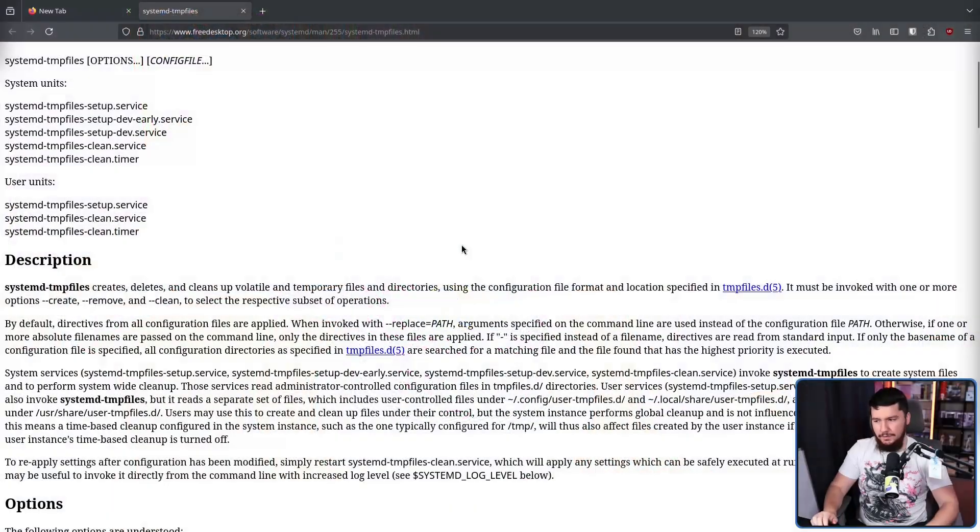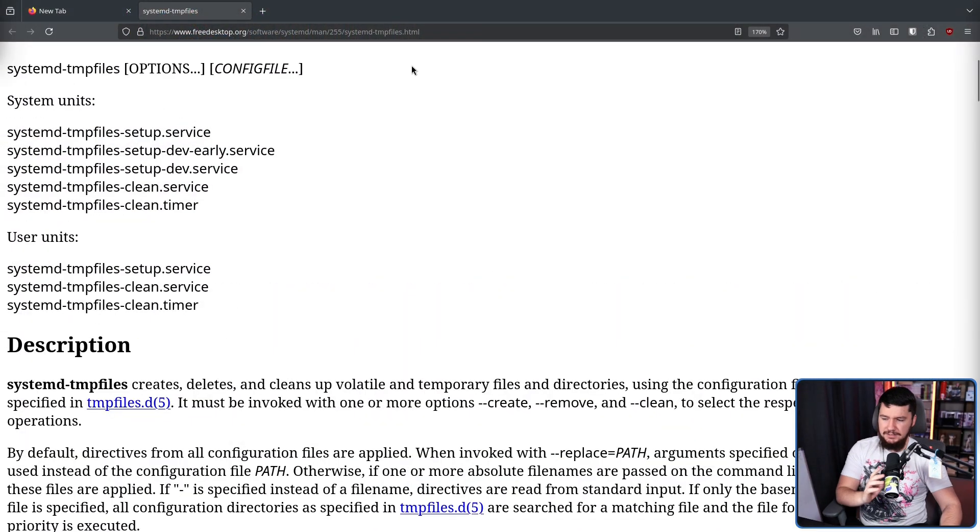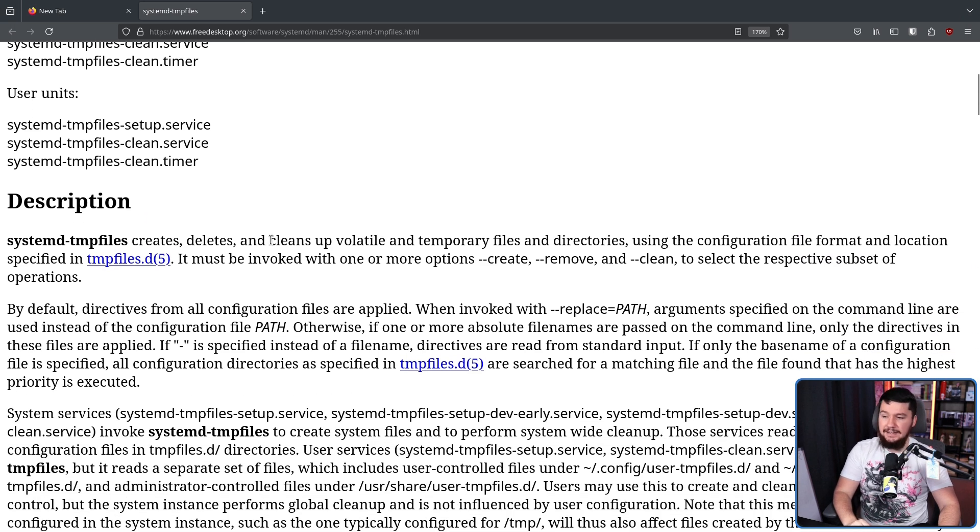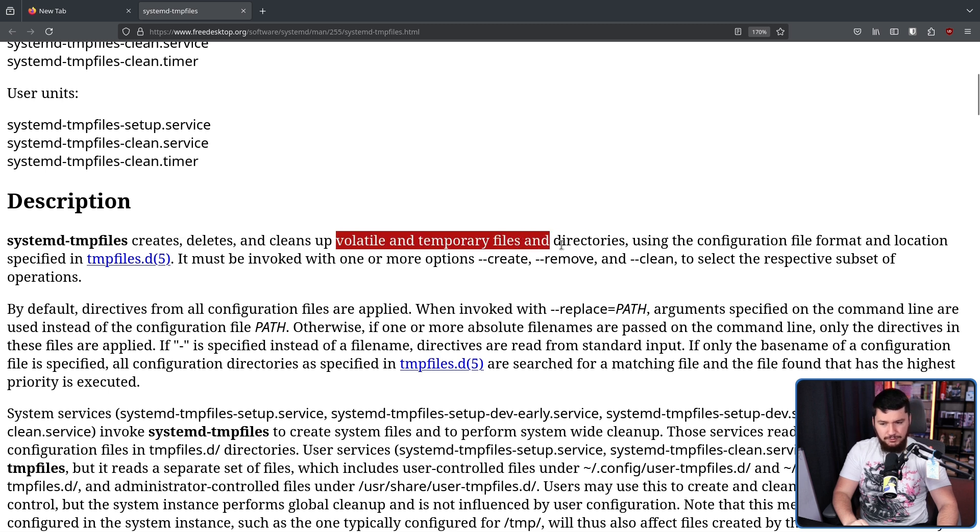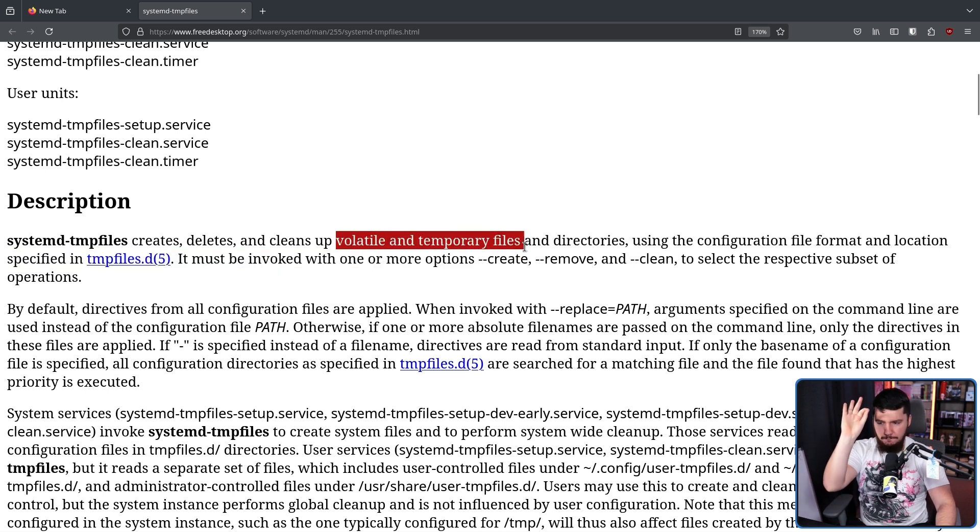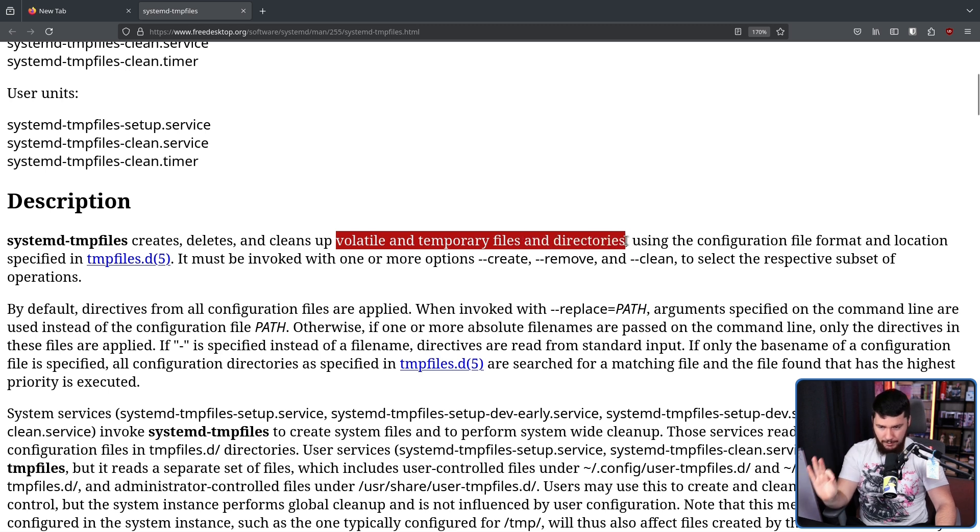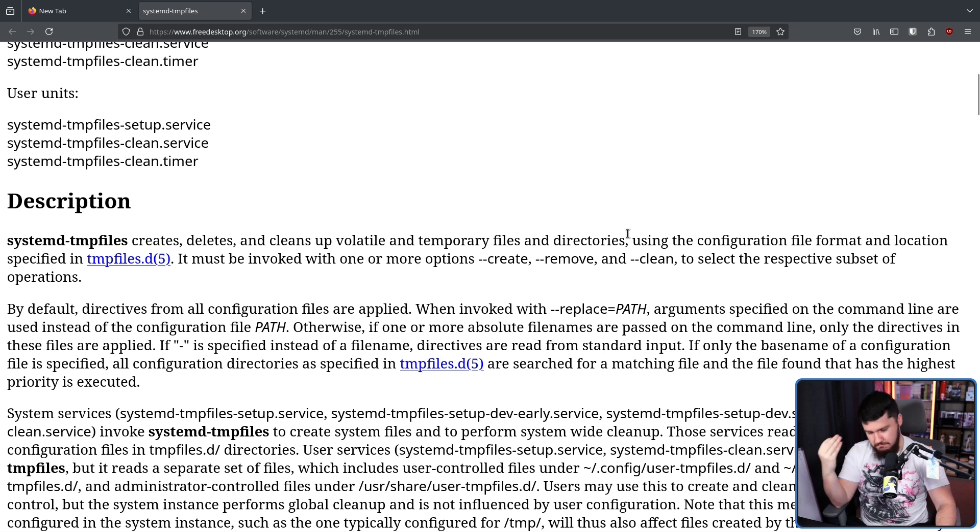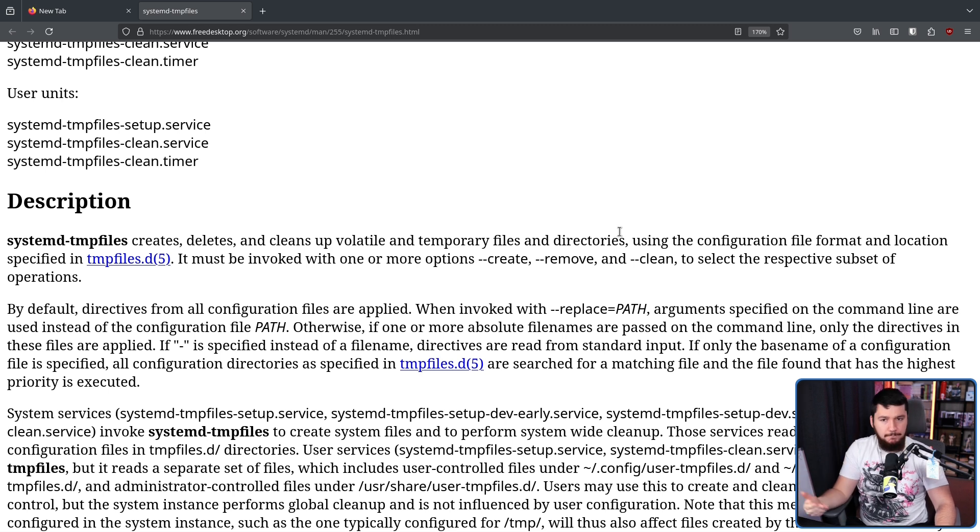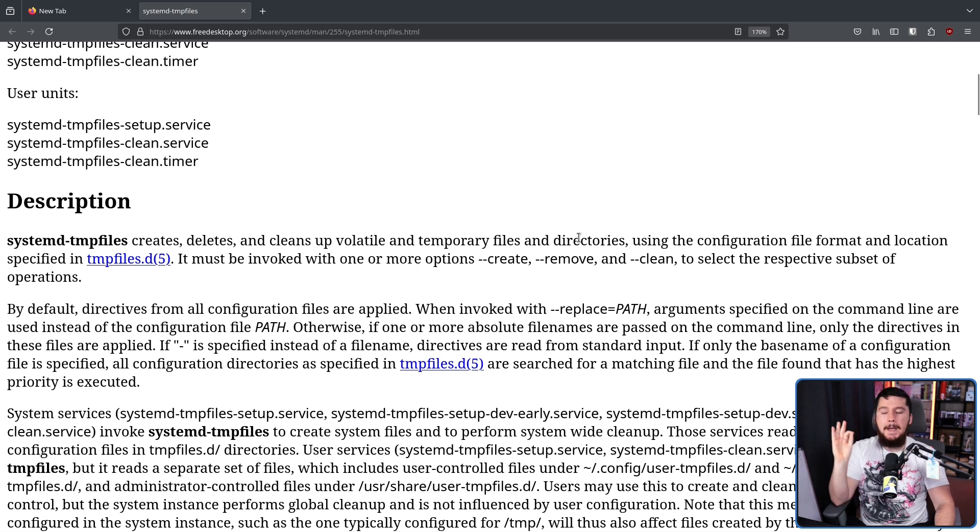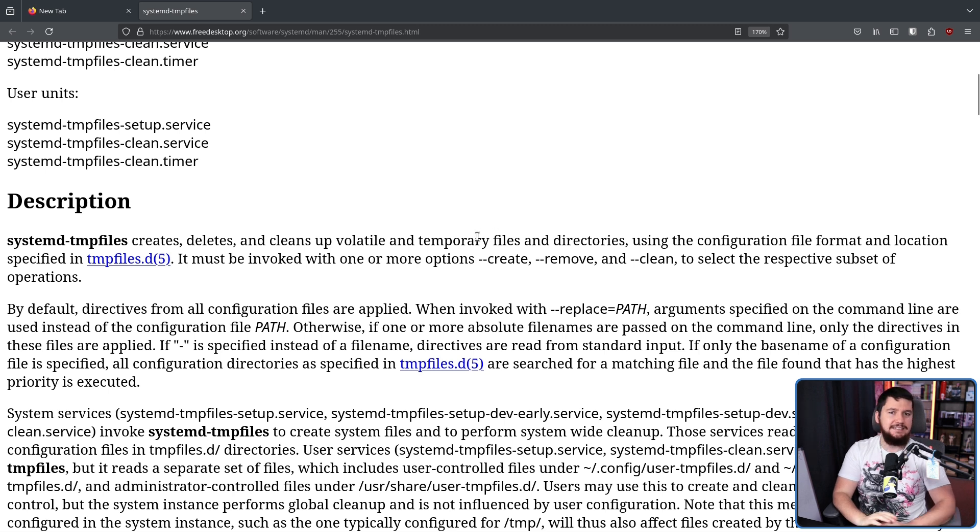Firstly, let's talk about what SystemD temp files is, or at least what it claimed to be on the man page. SystemD temp files creates, deletes, and cleans up volatile and temporary files and directories using the configuration file format and location specified in tempfiles.d. So right here, it specifically mentions volatile and temporary files. Any normal person reading this is going to think, okay, it operates on tempfiles. This is true in the past, but today is a flat-out lie, and this is outdated documentation.